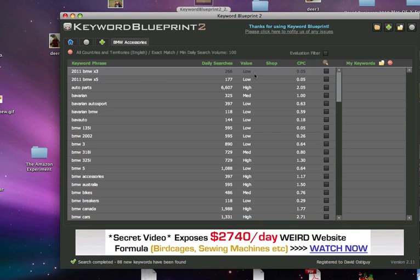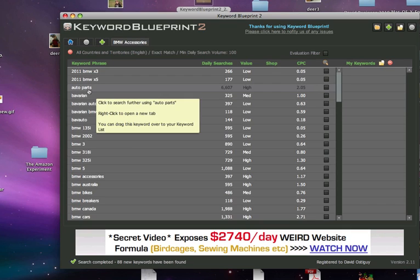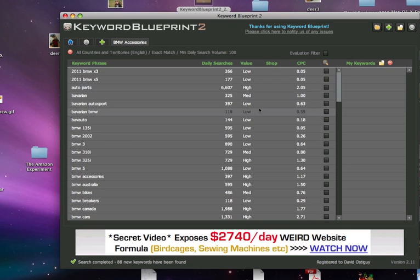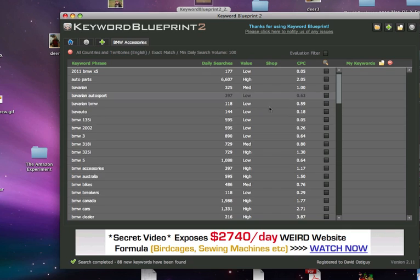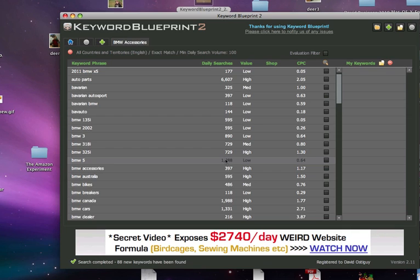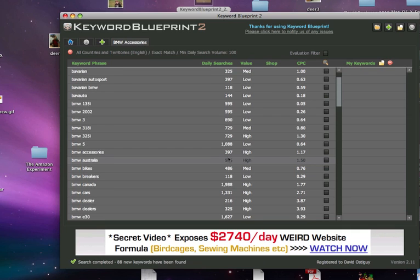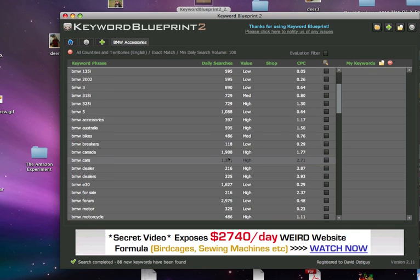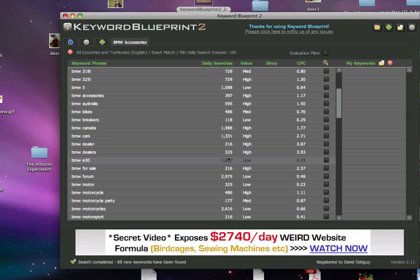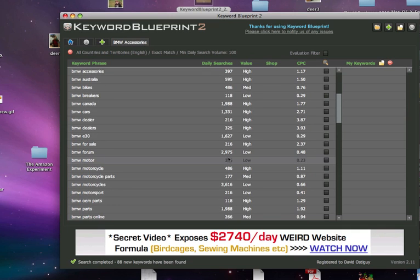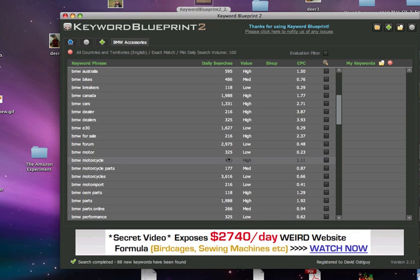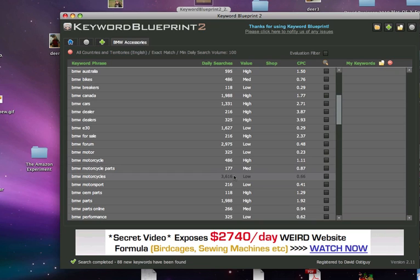When you see it's high, it means it's more of a buying keyword. Auto parts, yeah that would be a pretty big one. So you just kind of play around. Look at this one - the BMW 5 has over a thousand. This is really cool actually because I mean this is giving you the daily search amount.